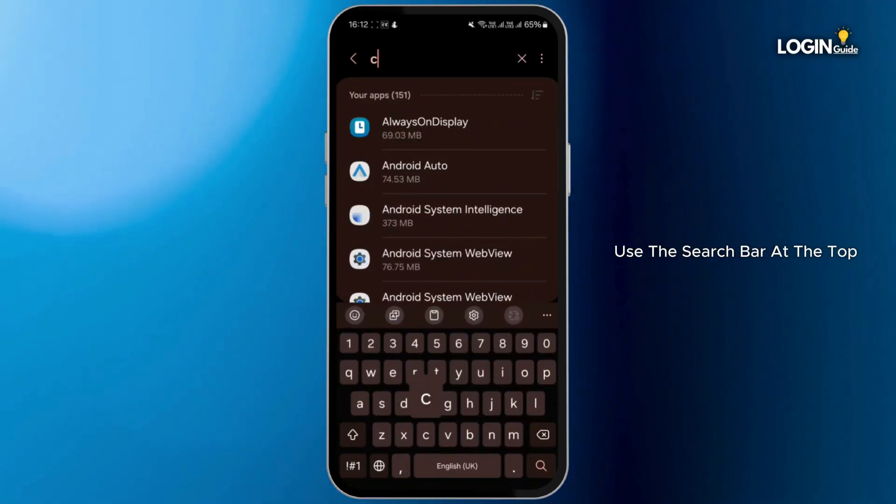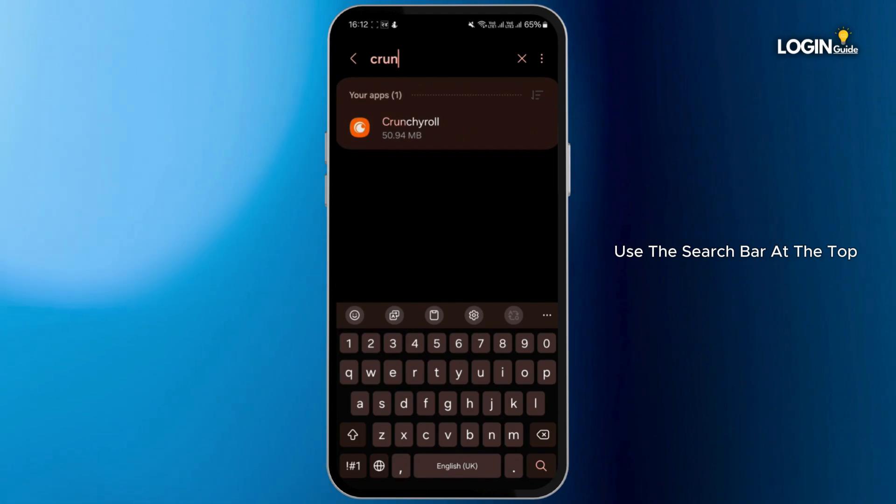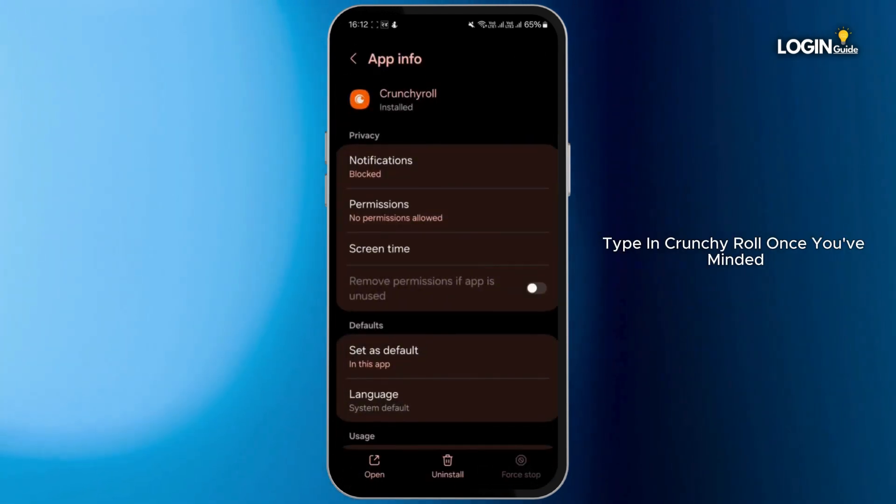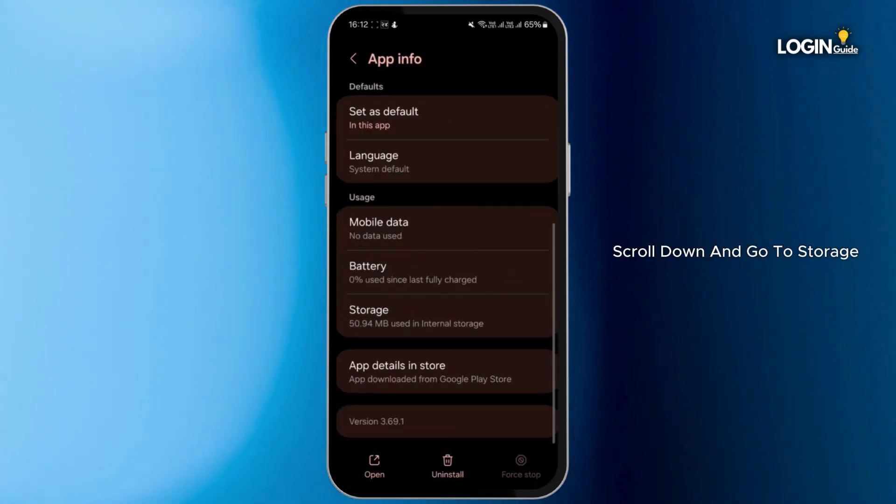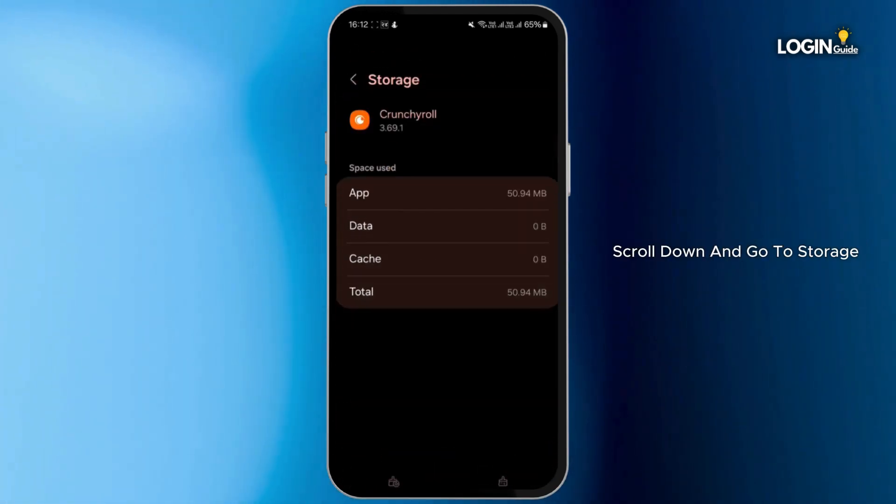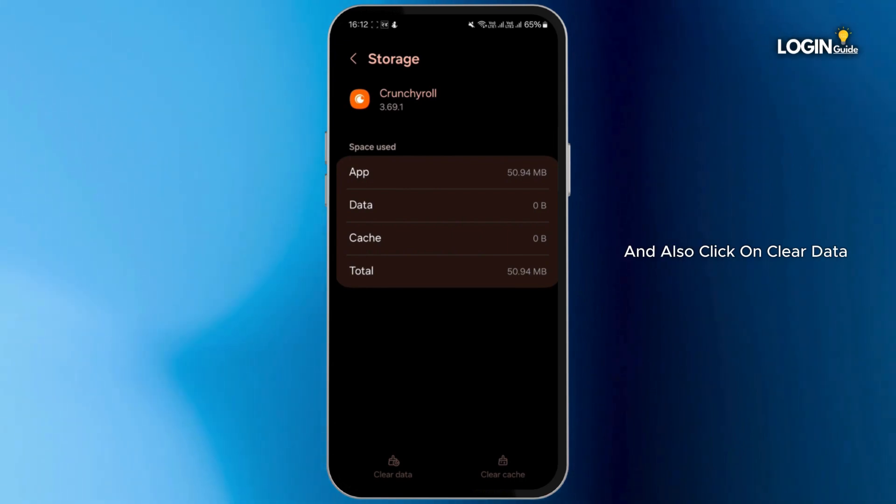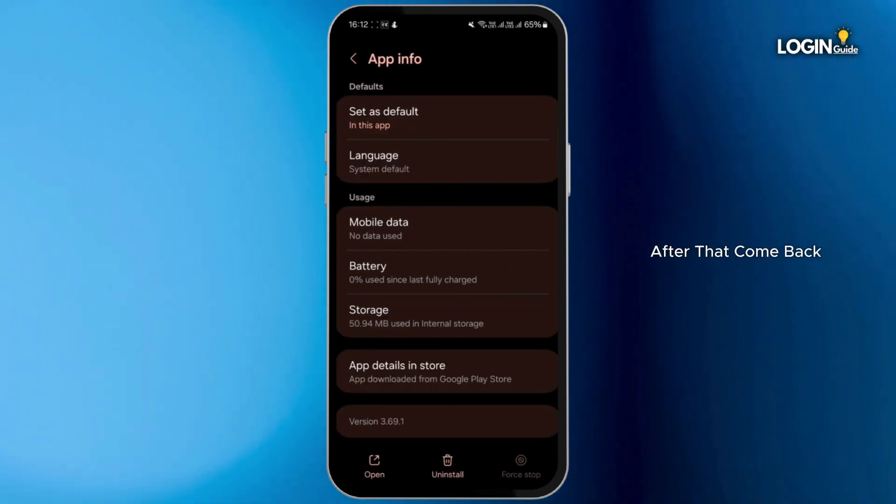Once you find it, scroll down and go to storage, and then click on clear cache and also click on clear data. After that, come back, click on force stop this application, and re-enable it again.